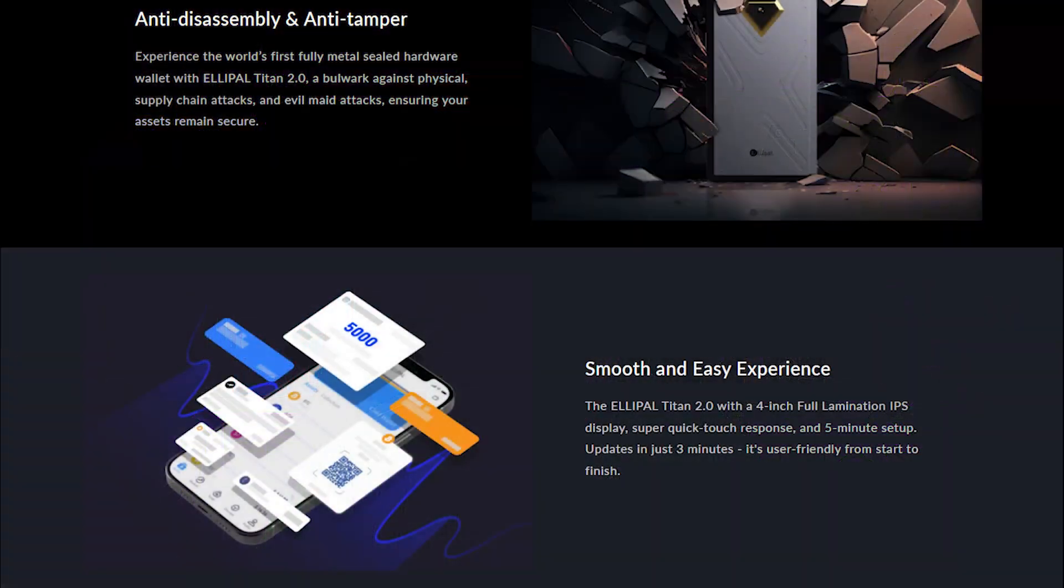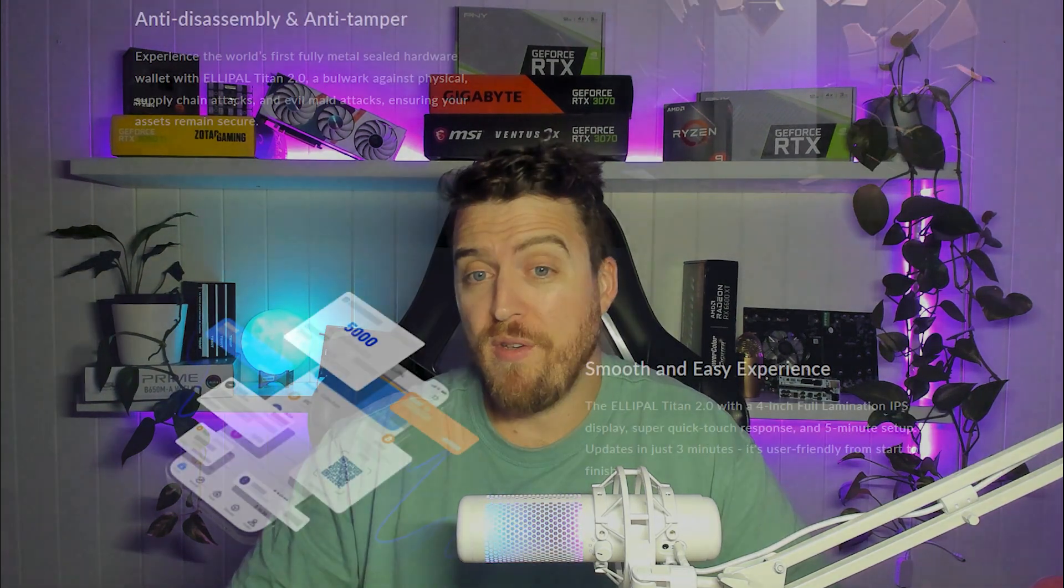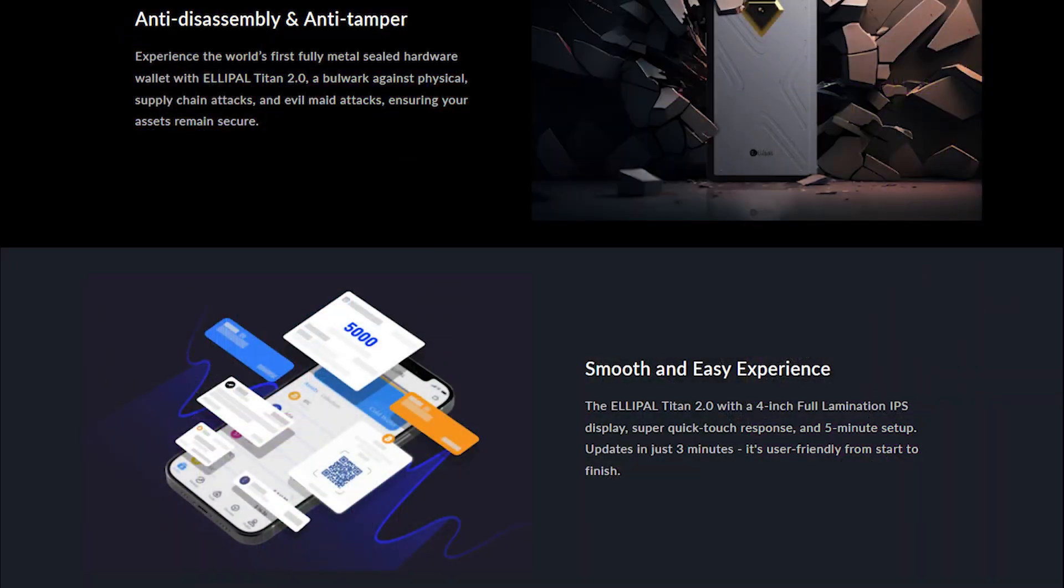Also featuring an anti-tamper design. It comes with a full metal seal and an anti-tamper mechanism. So if any tampering is detected, basically your device, it will self-destruct. Now it's not going to explode. Don't worry, but your keys won't be compromised. People won't be able to get in if tampering is detected. So it's pretty crucial if this was to get stolen or you'd lose it somehow and someone was trying to get into it, you're really protected there.